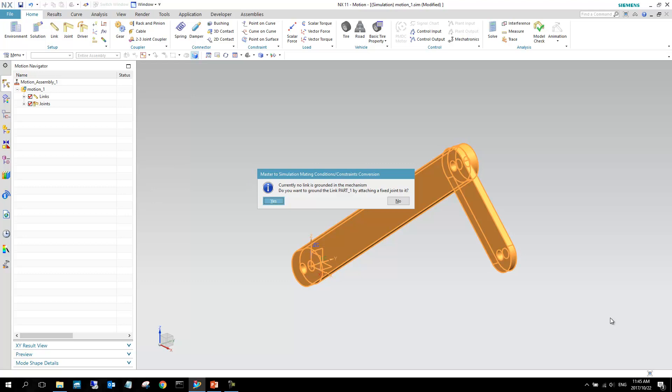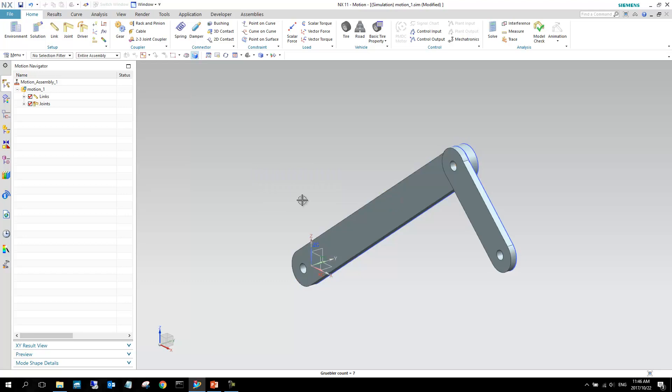The settings that NX wants to add definitely is the ones that I would have added manually. So this just takes a step out of our process. So now you can see that there's this pop-up that says currently no link is grounded in the mechanism. This just means that when you're going to simulate this mechanism, everything is just going to fall to infinity if you have gravity switched on. So it's asking me do I want to link this part to the ground, Part 1, or this link. And at this point, I've got a specific place where I want to fix a joint, so I'm just going to say no. I don't want to do that.